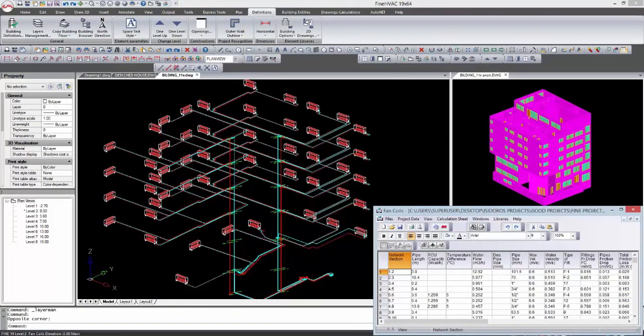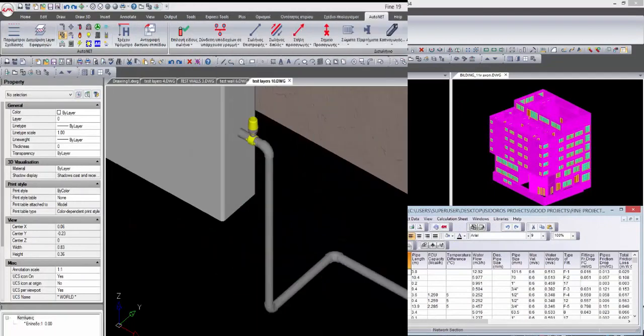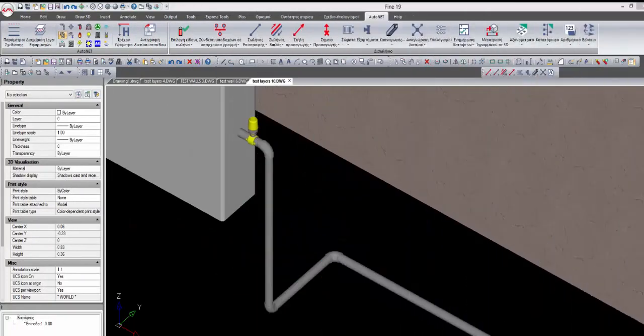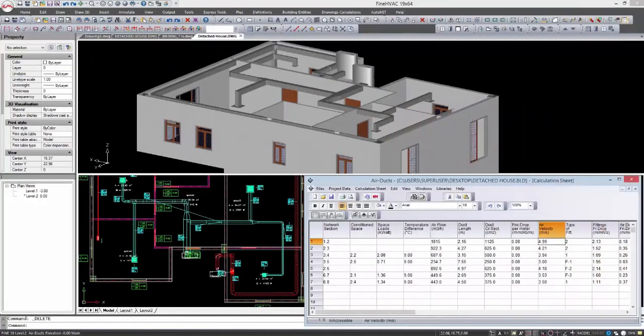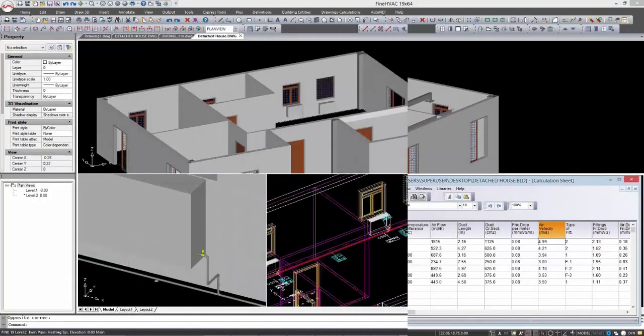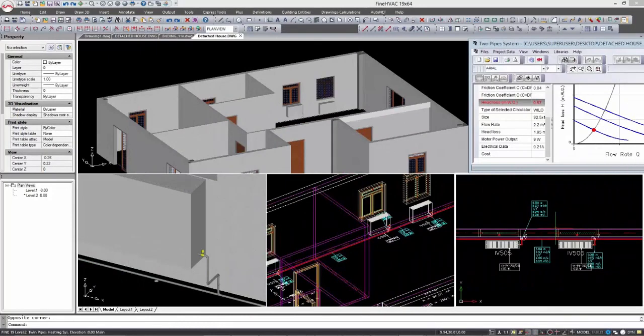Projects include single or two pipe systems, fan coils, air ducts, and in-floor heating systems. Several new features are introduced such as high quality fast rendering, real-time sizing of heating and cooling units.